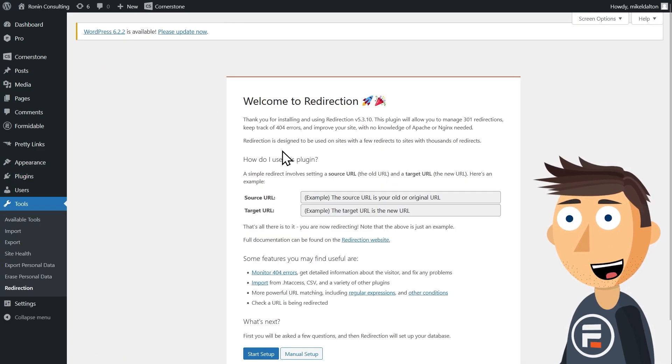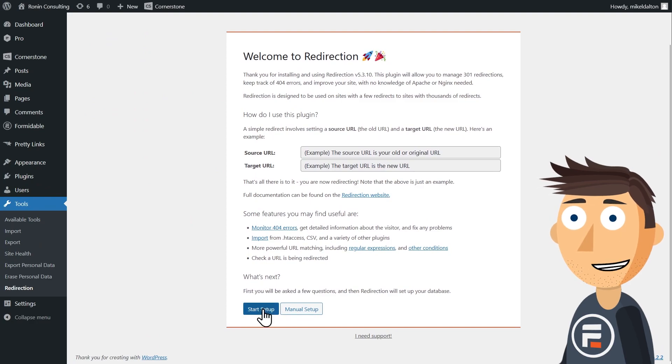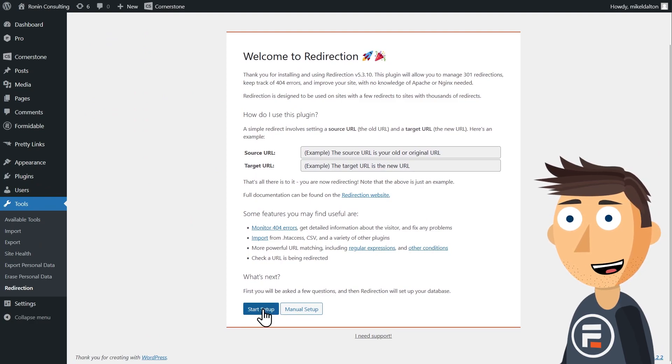The first page is just a little explanation of how it works and feel free to read it. But this video will show you anyway.